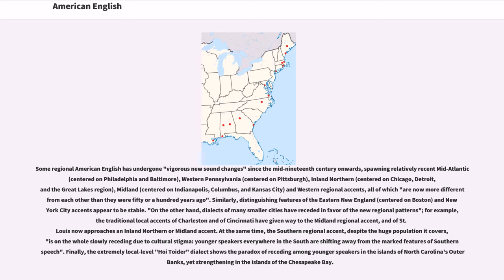Similarly, distinguishing features of the Eastern New England accent centered on Boston, and New York City accents appear to be stable. On the other hand, dialects of many smaller cities have receded in favor of new regional patterns — for example, the traditional local accents of Charleston and Cincinnati have given way to the Midland regional accent, and St. Louis now approaches an Inland Northern or Midland accent.